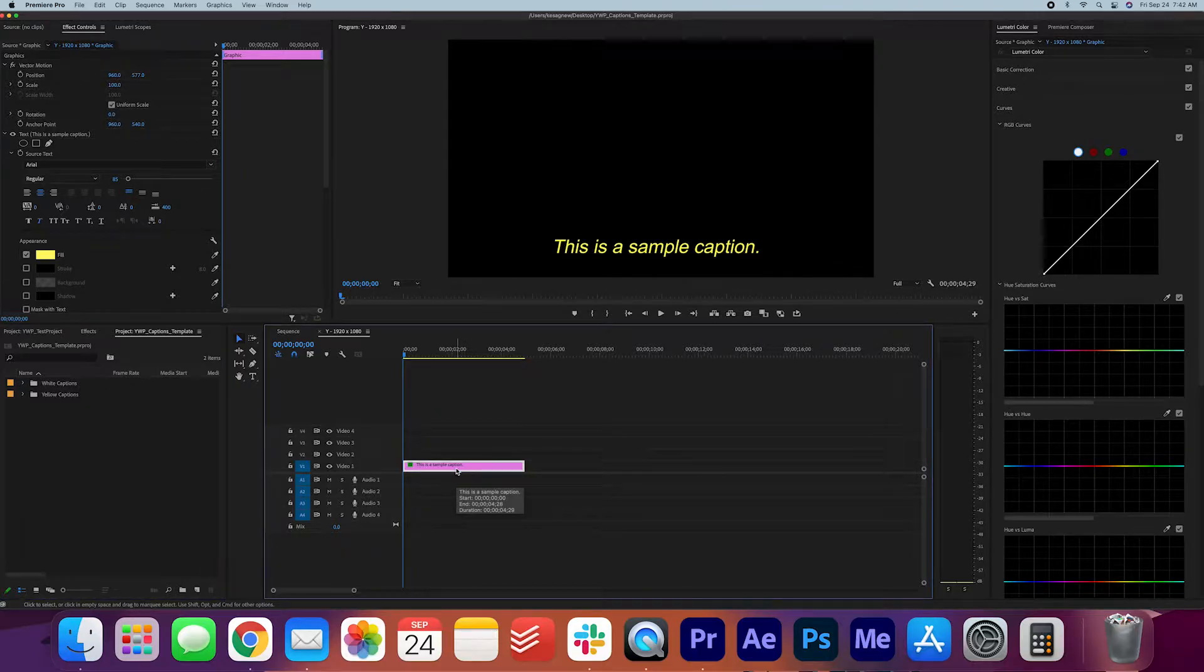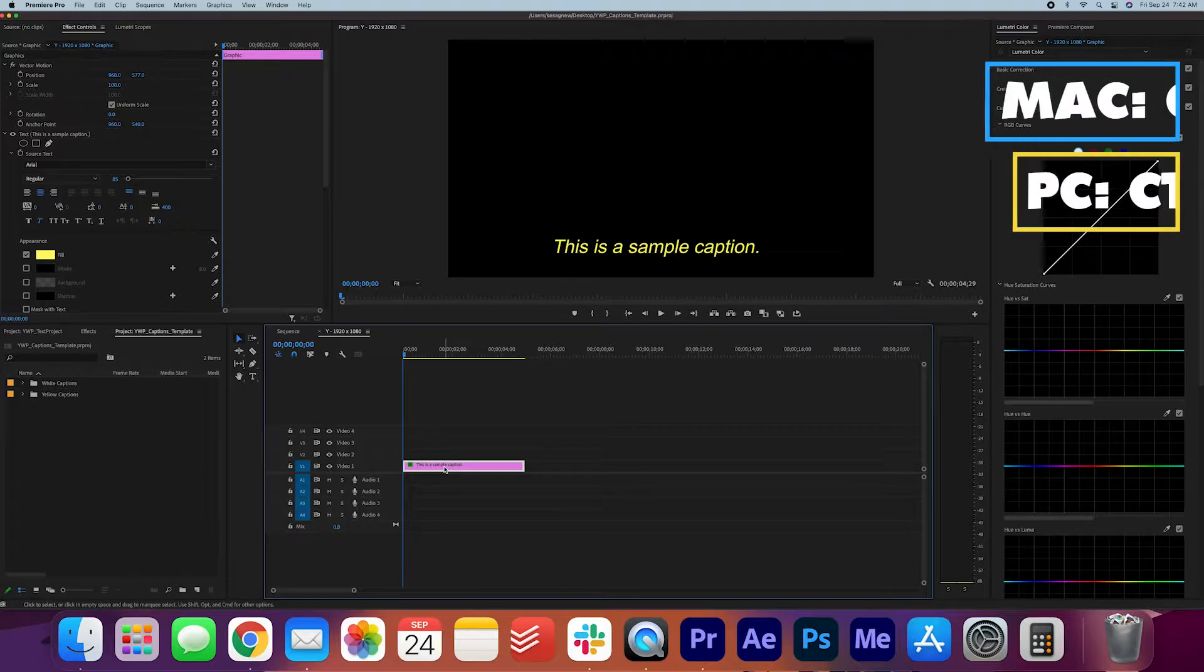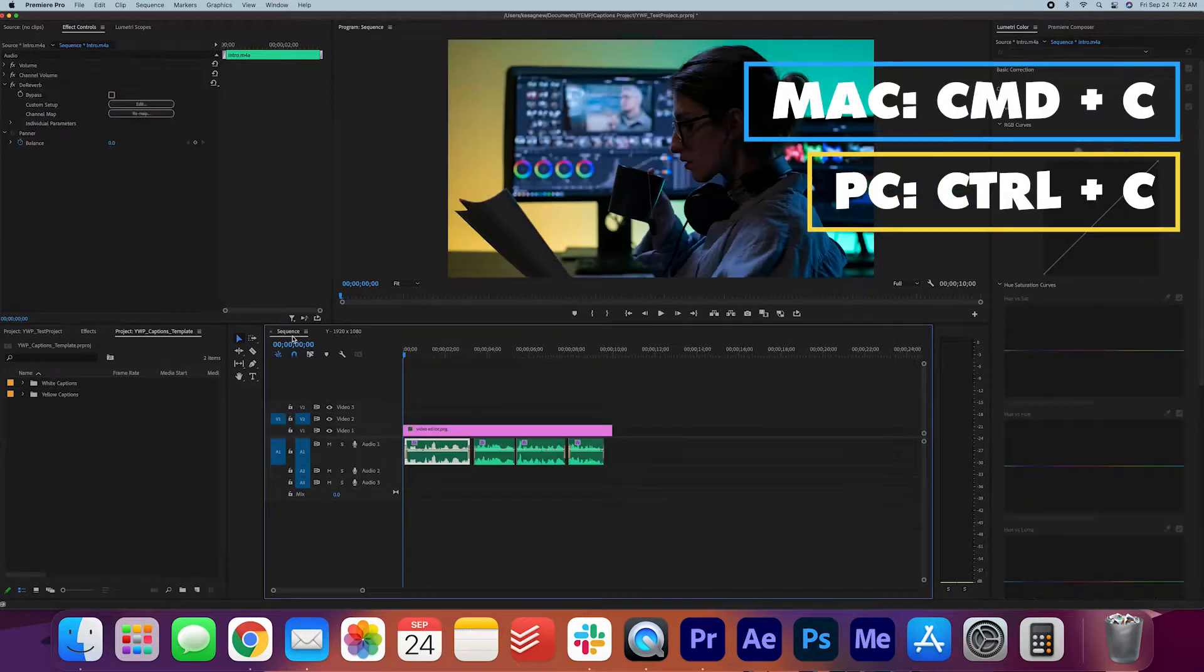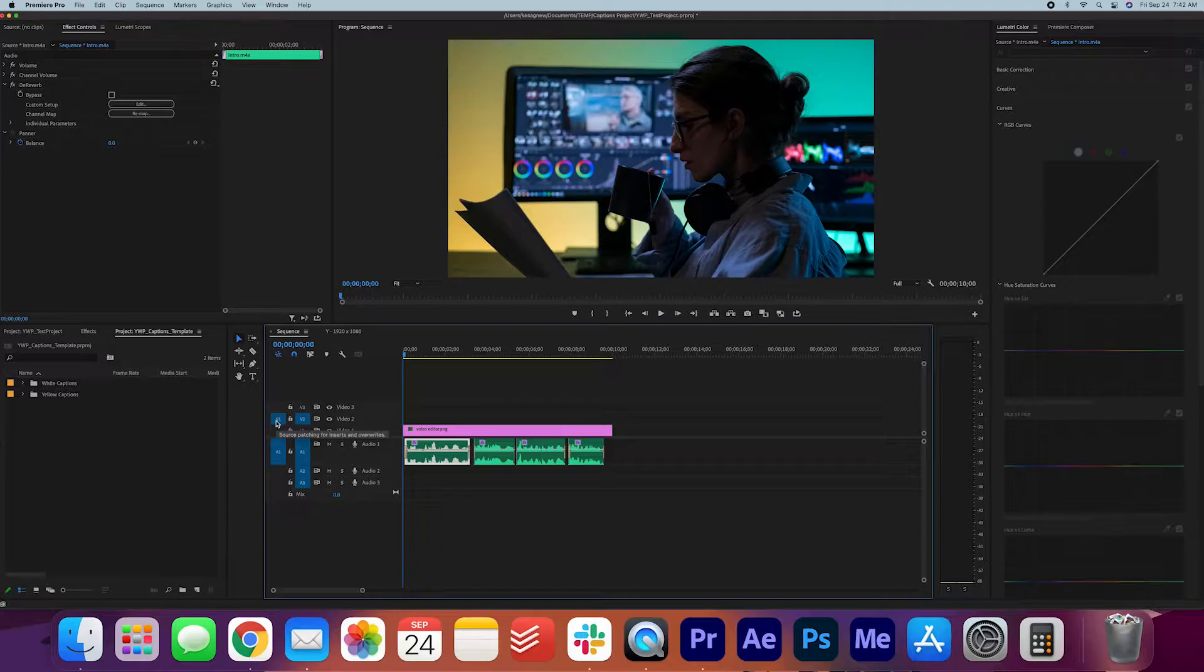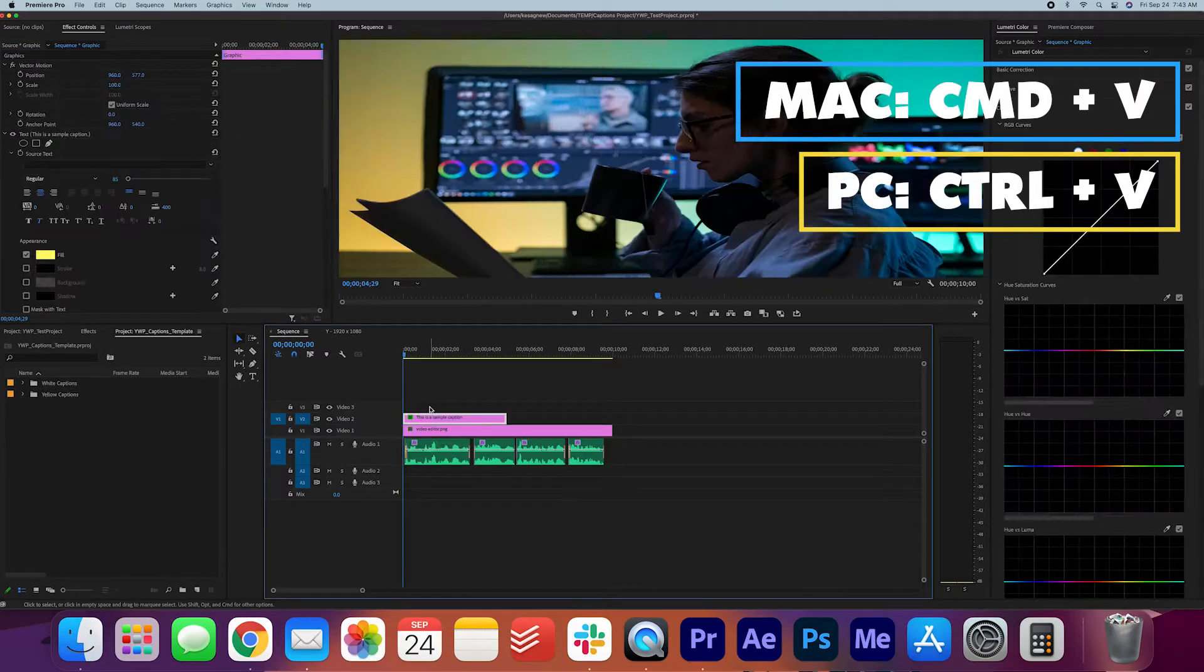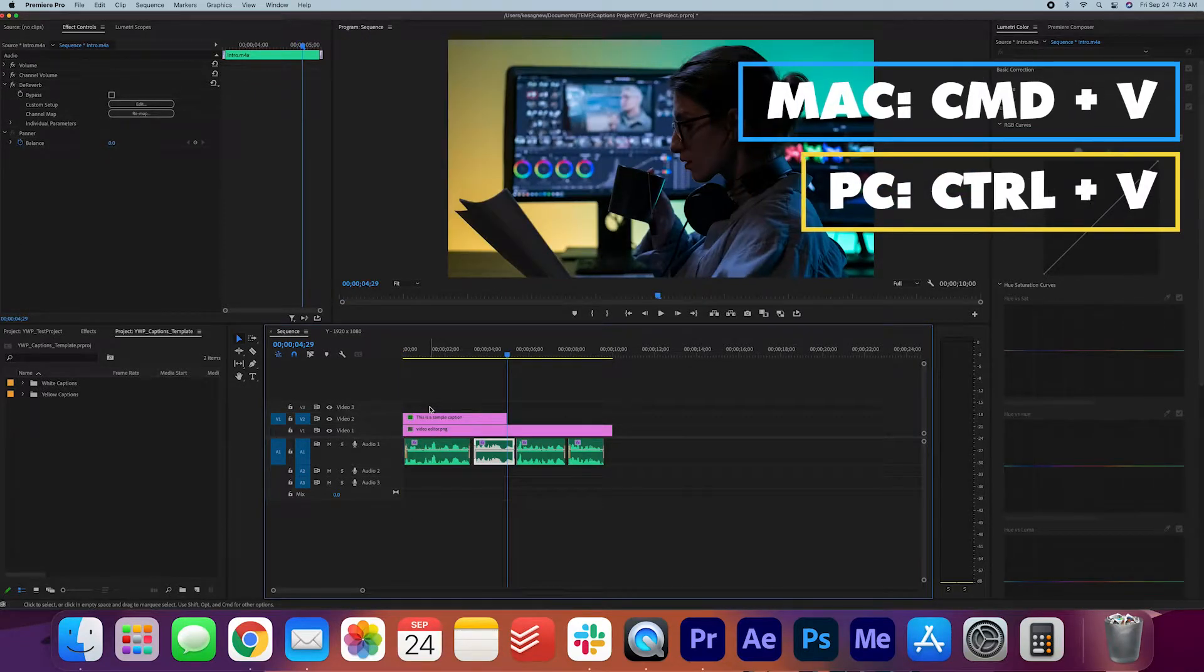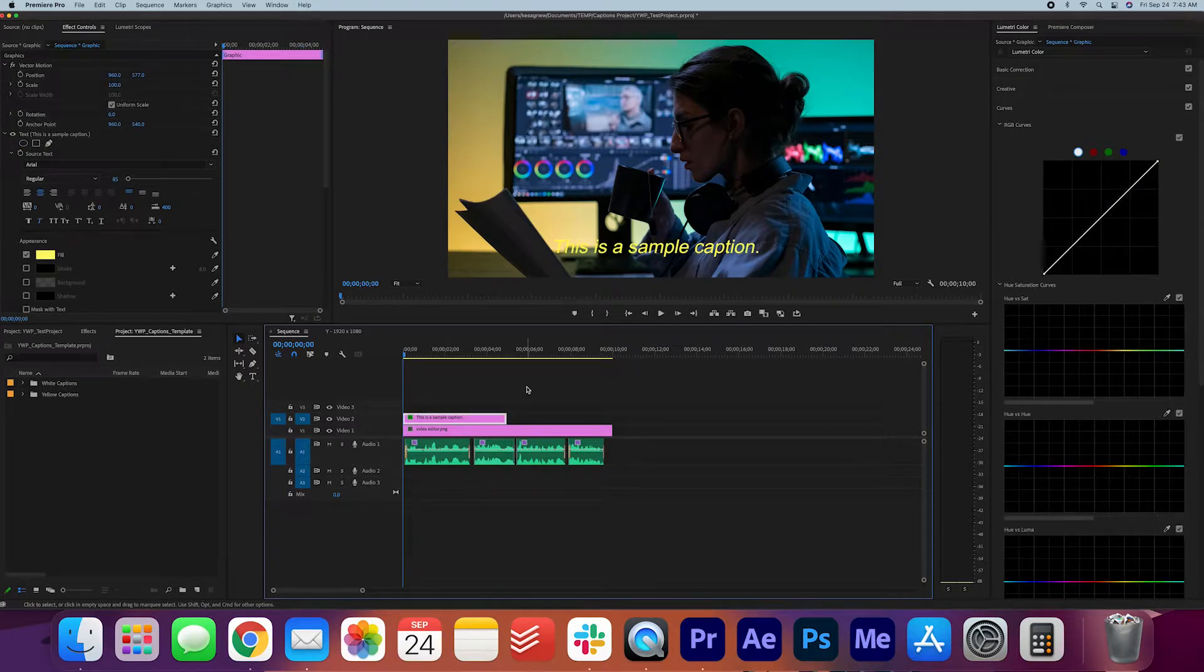Now I'm just going to go ahead and copy this caption file, and I can do that by selecting it and hitting Command C, and then making sure that the second layer is selected here and pasting it by hitting Command V. And for PC users, that's Control C and Control V.